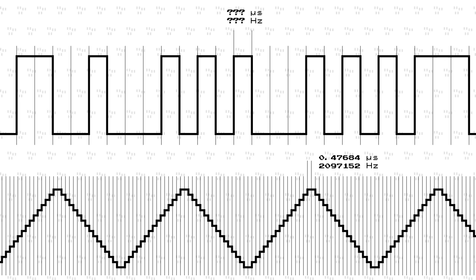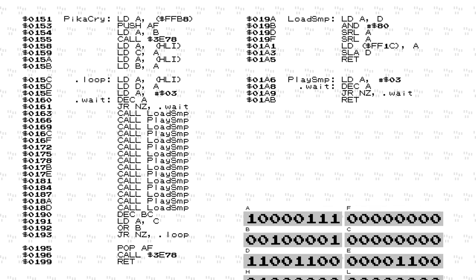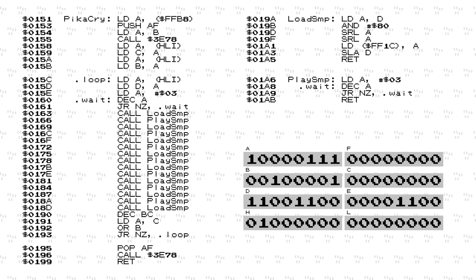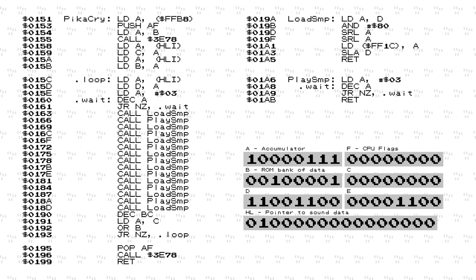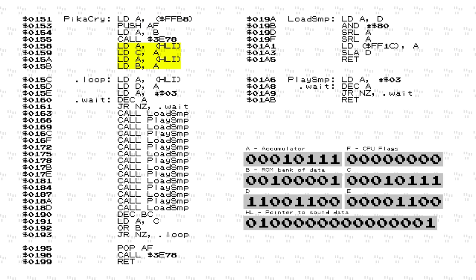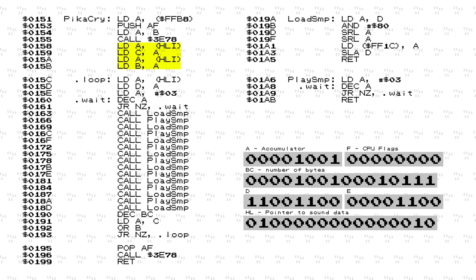Those familiar with sound recording may be curious about the effective sample rate. While the wave channel has a potential sample rate of just over 2 MHz, this is when the wavetable samples themselves are the effective samples and the highest possible frequency is played. During Pikachu's cries, effective samples are funneled in by the CPU, and the rate depends on the processor speed and the efficiency of the sample funneling code. To figure this out, let's look at the game's code — fair warning, things are about to get pretty complicated now that we're looking directly at assembly code. Prior to this routine, the B register holds the ROM bank number where the sound effect is located, and the HL register pair holds a pointer to the sound within that bank.